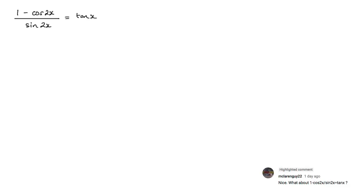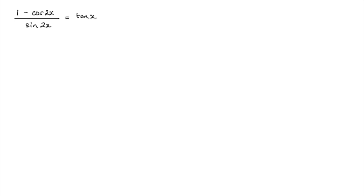This video is in response to a question posed by McLarenGuy22, who was asking about 1 minus cos 2x divided by sine x equals tan x. You'll find his comment on one of my previous videos and I'll put the link here on the left hand side. Now let's go ahead and actually have a look at his question.